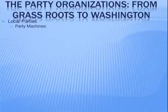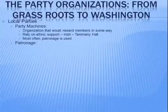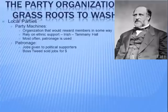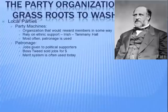Local parties — your city or county parties — have historically been party machines, organizations that would reward members in some way and rely on ethnic support. Think of the Irish and Tammany Hall in the 1800s. They would most often use patronage, which is giving jobs to political supporters — used to an extreme by Boss Tweed, the head of Tammany Hall in New York City. This has since been replaced by the merit system, where you have to take a civil service exam to prove your worth as a government employee.